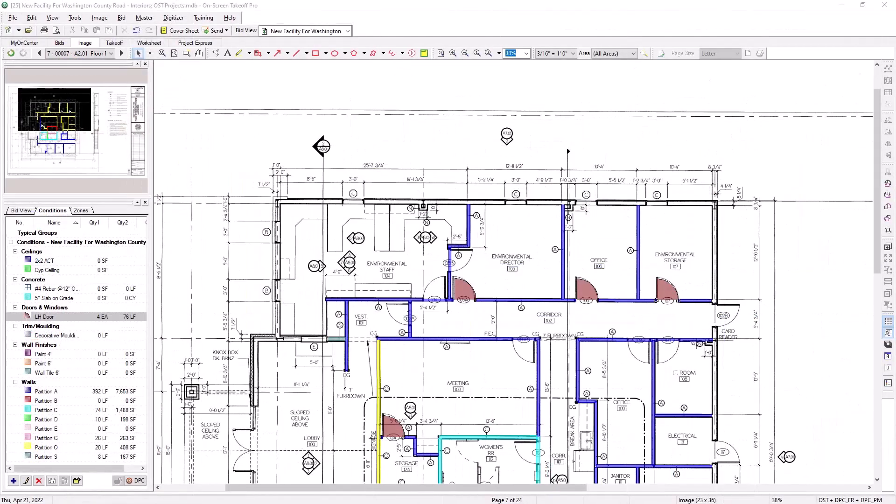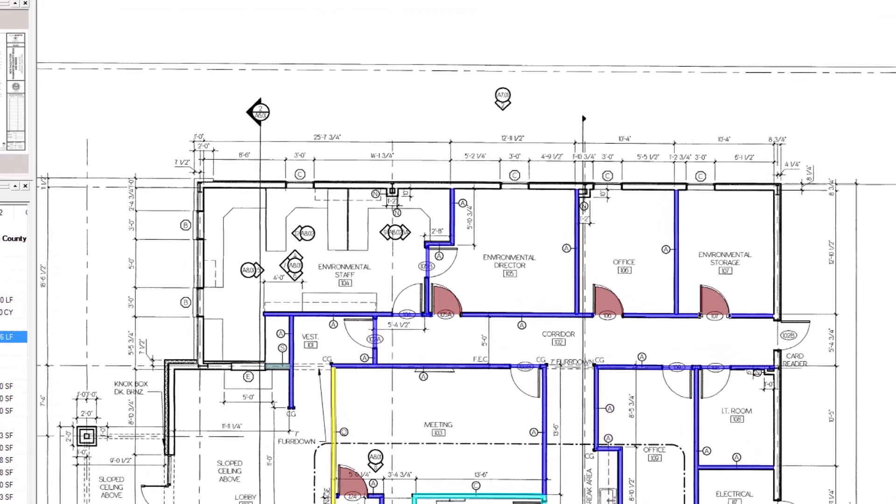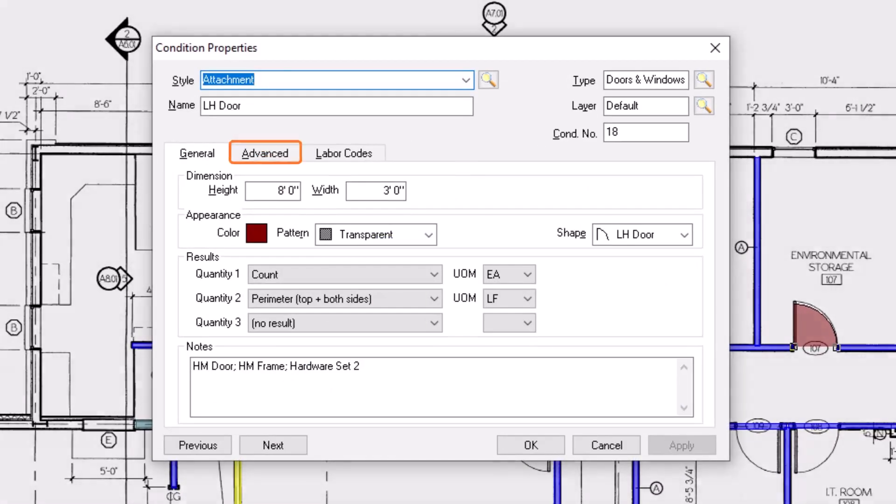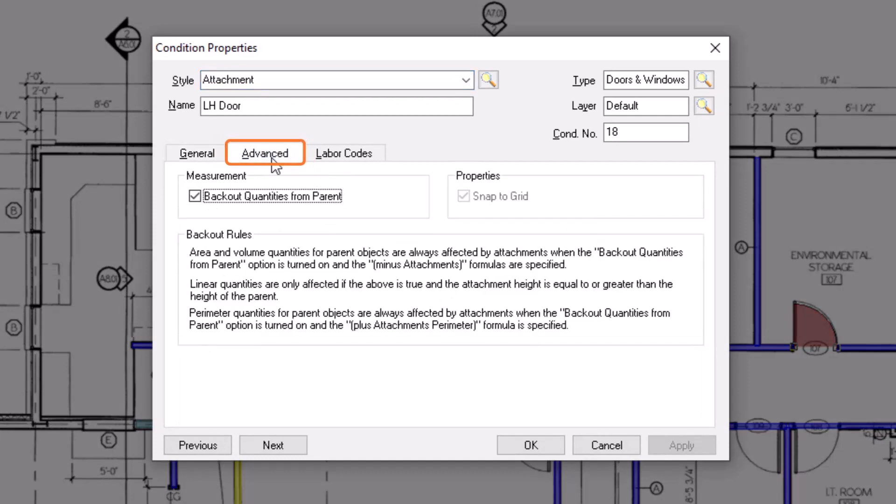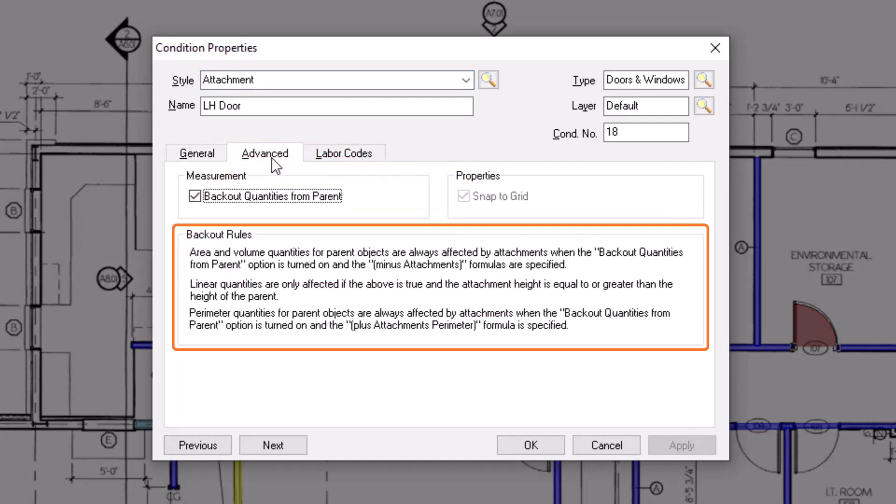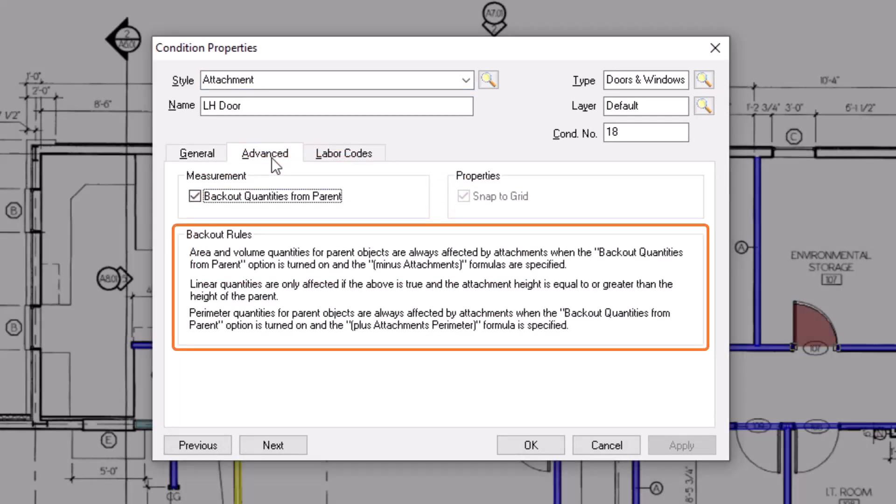In the event that you forget some of these rules regarding attachments, note that you can open the Condition Properties window for any attachment condition and go to the Advanced tab. There, the backout rules display in their own section for you to review as needed.